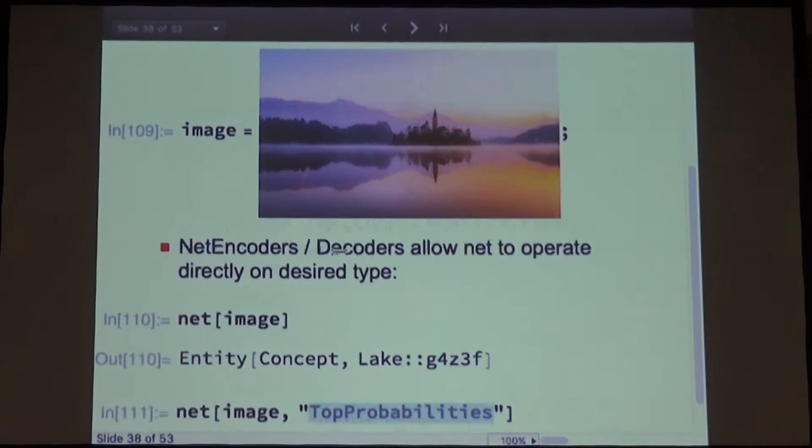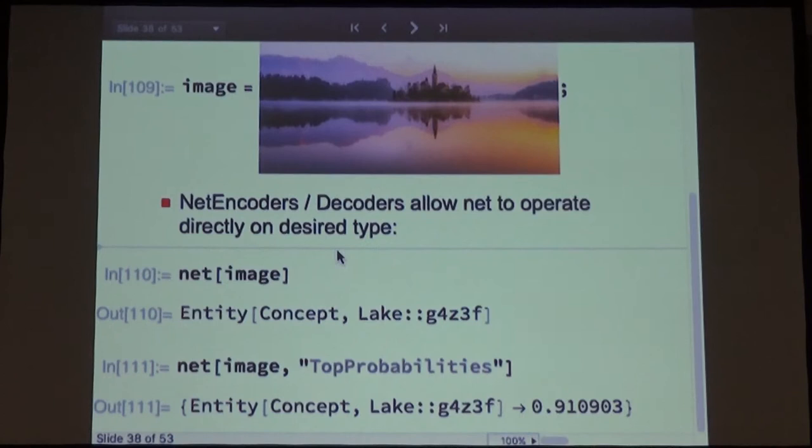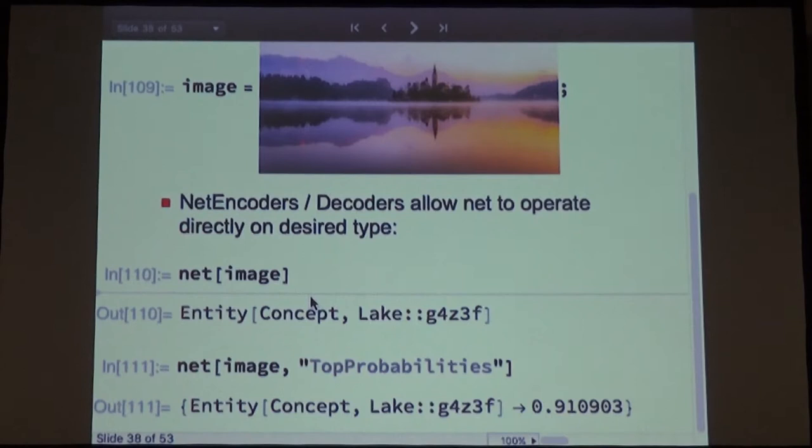You can also ask for the top probabilities or get the whole probability set. What's nice about exporting models is that everything is included — the mean image, the classes, the color space (BGR in the case of Caffe). We have encoders for images and also for text.